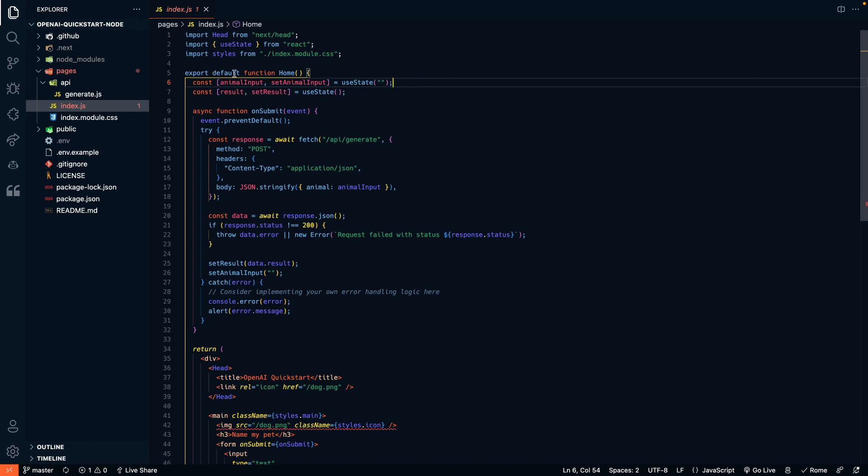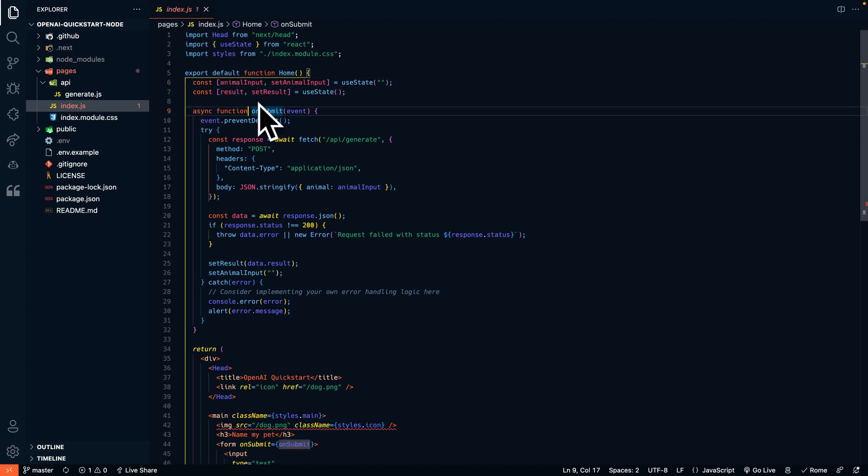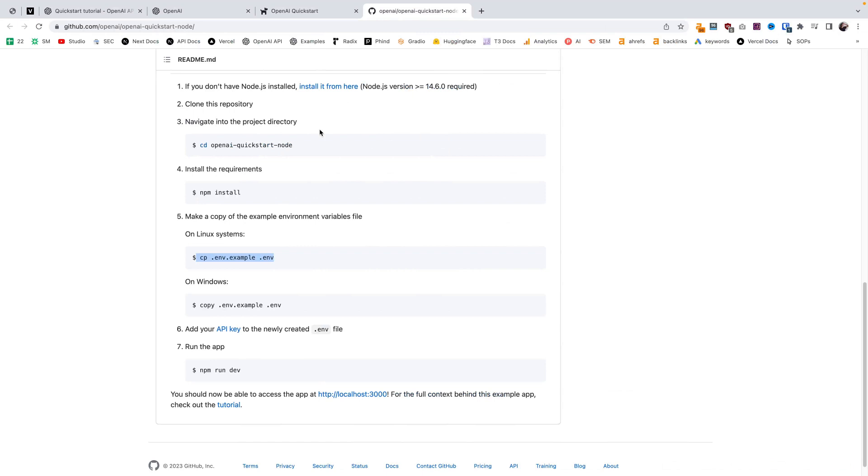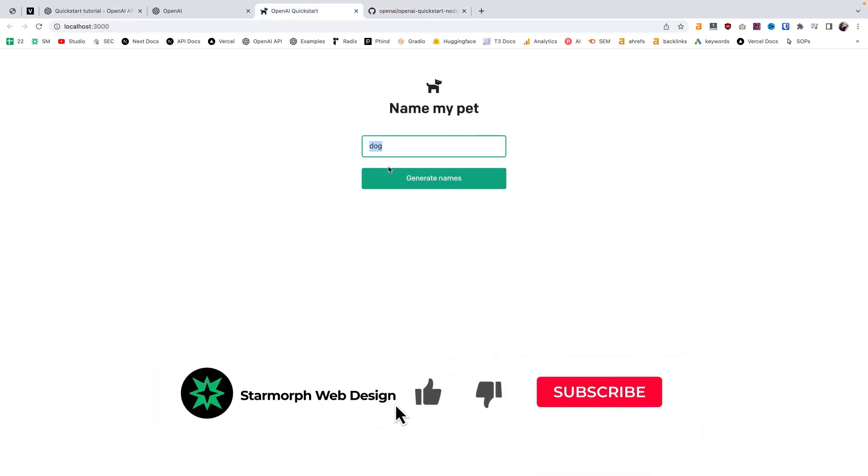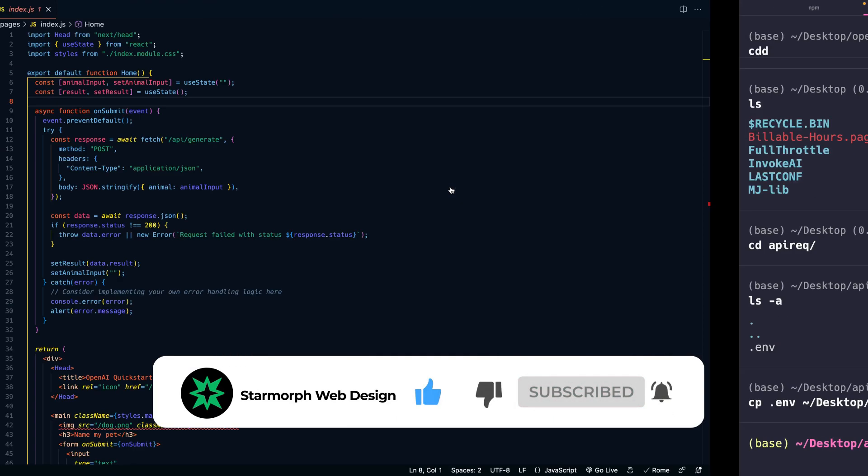Starting with the homepage, first we have our input that is going to go into the text field we saw on the website. So that's the animal input. And we're also going to soon have a result that comes back from the API. Here's the text field, and then this is when you click this button, it will run the on submit function.